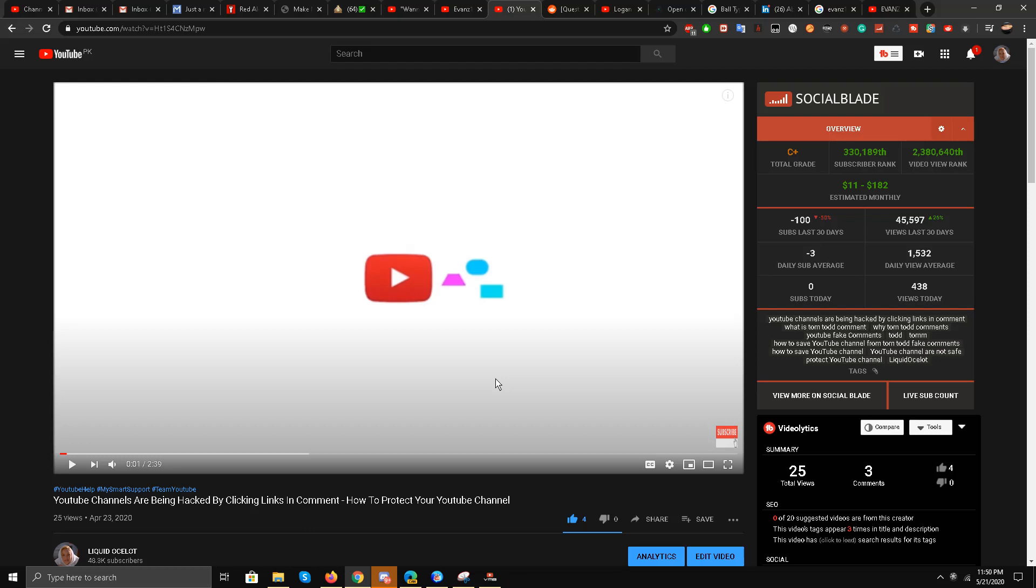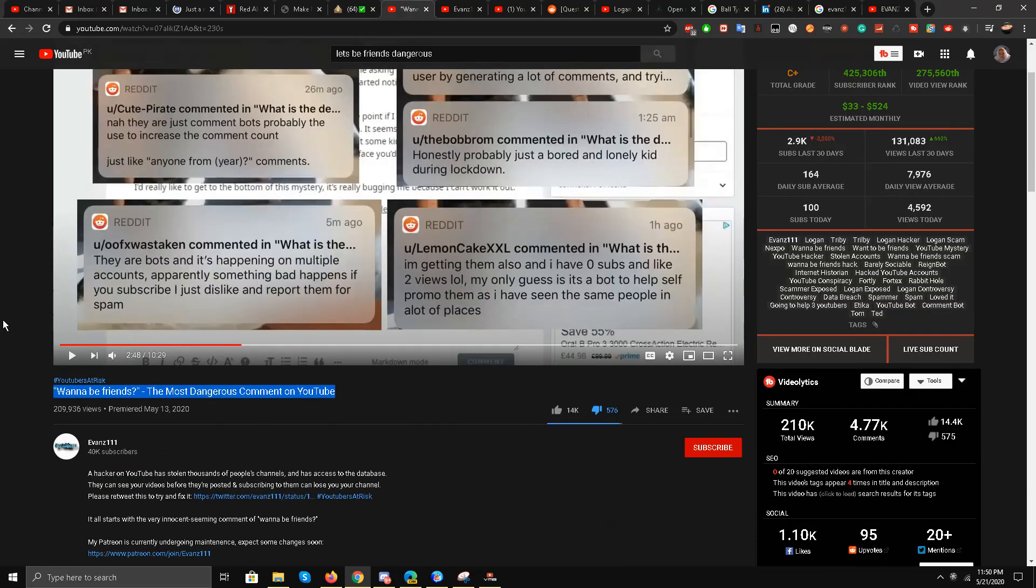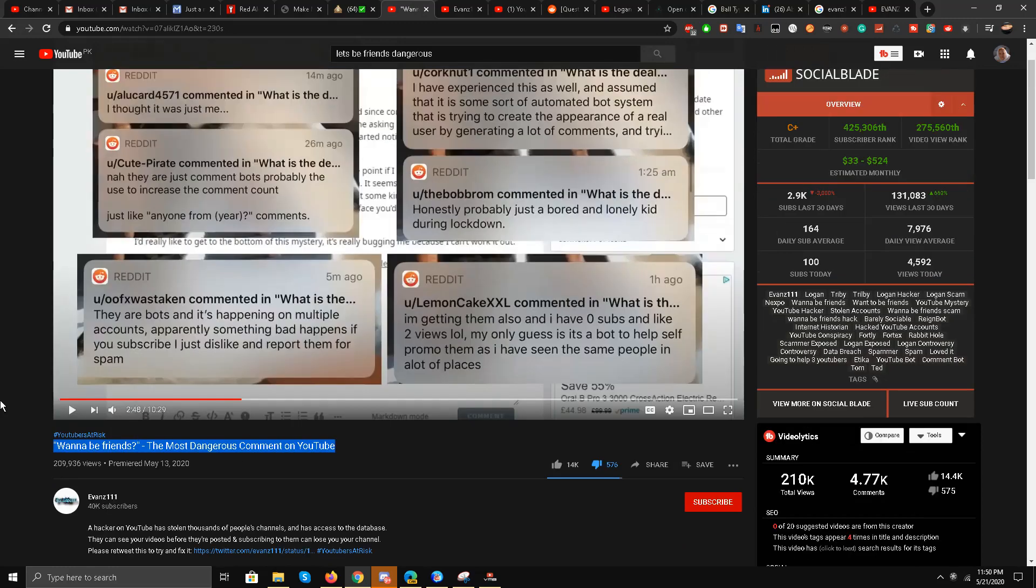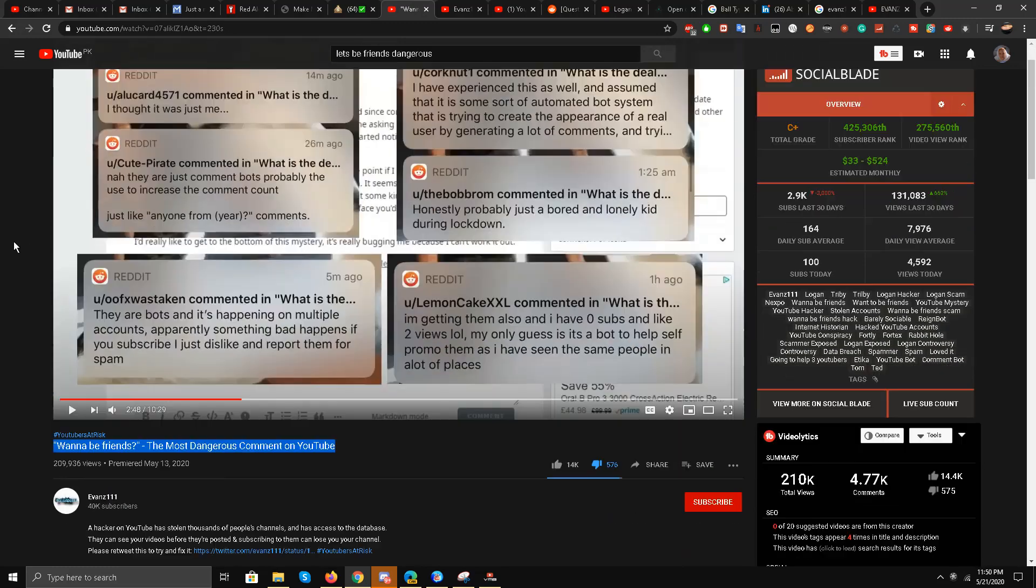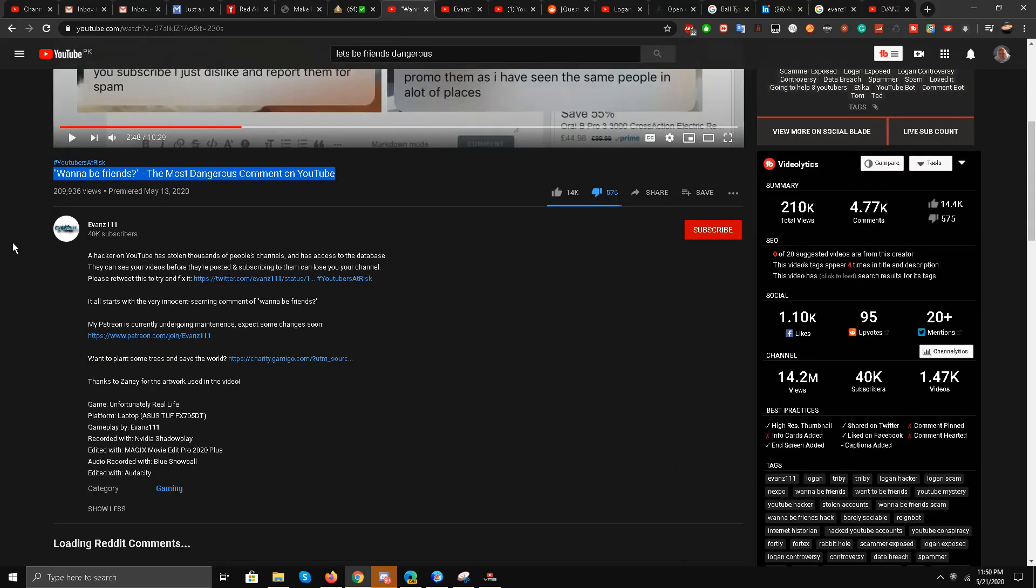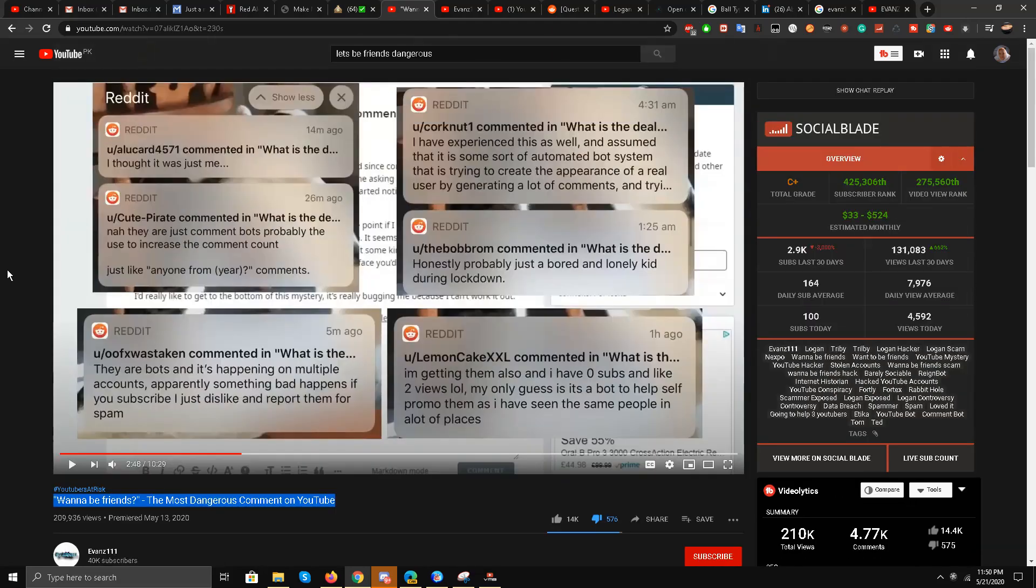Hello guys, this is Liquid Ocelot, and today I'm going to be reacting to the video by Evans triple one, 'wannabe friends, the most dangerous comment on YouTube.' Guys, this video has gone sort of viral.